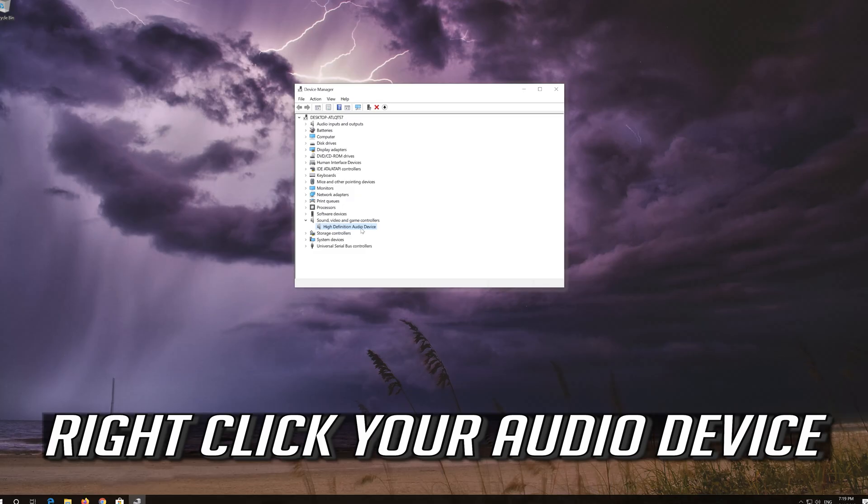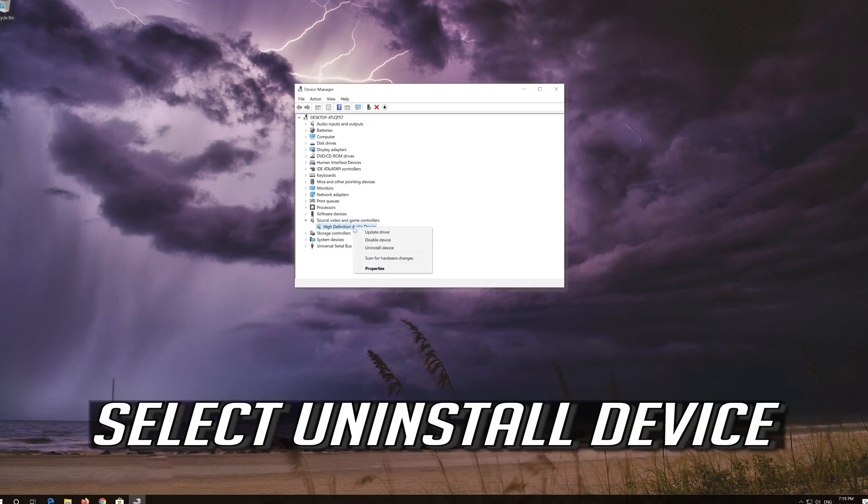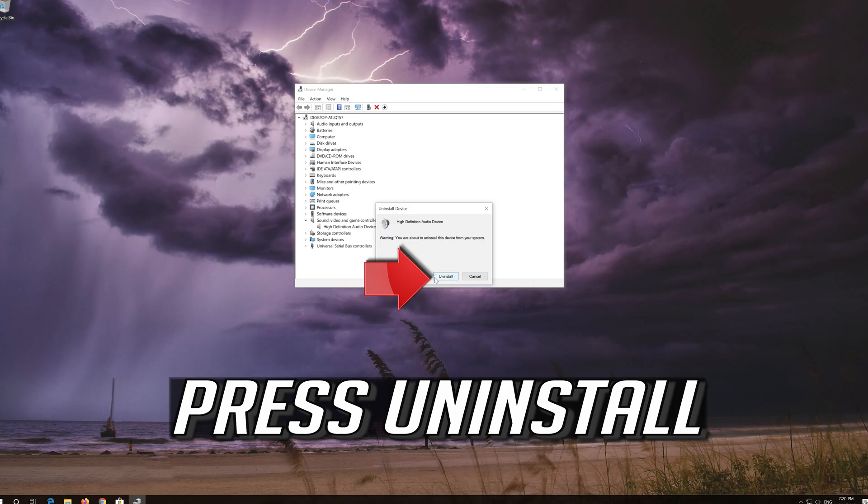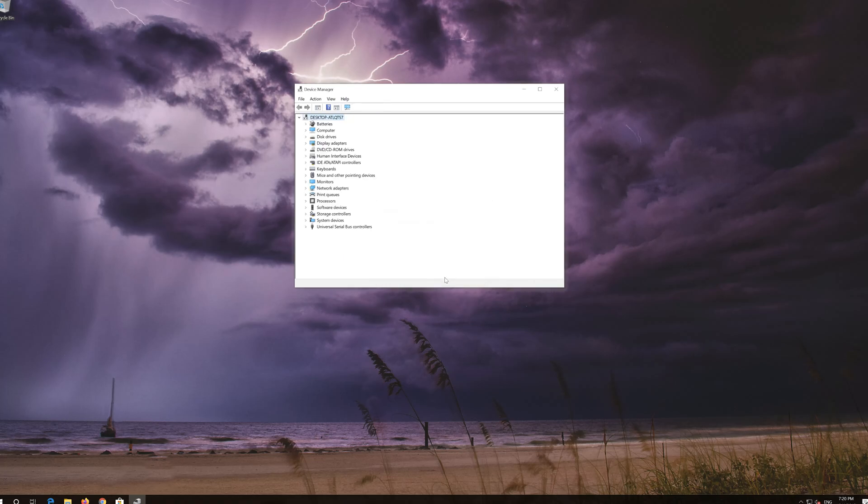If that didn't work, right click your audio device. Select uninstall device. Press uninstall. Now close the window and restart.